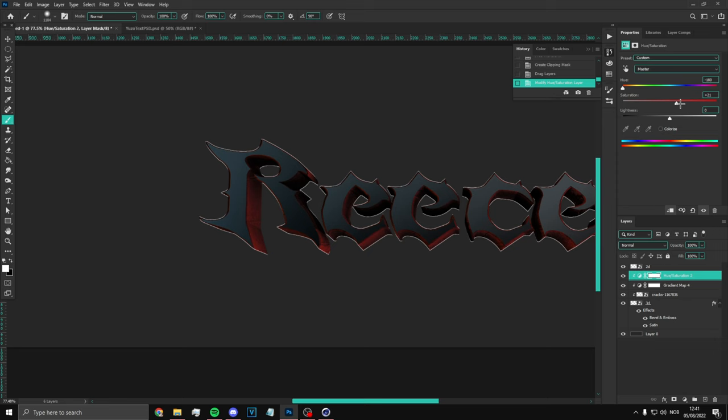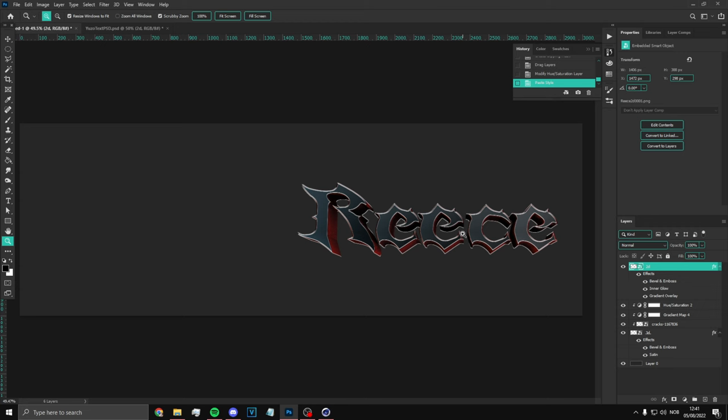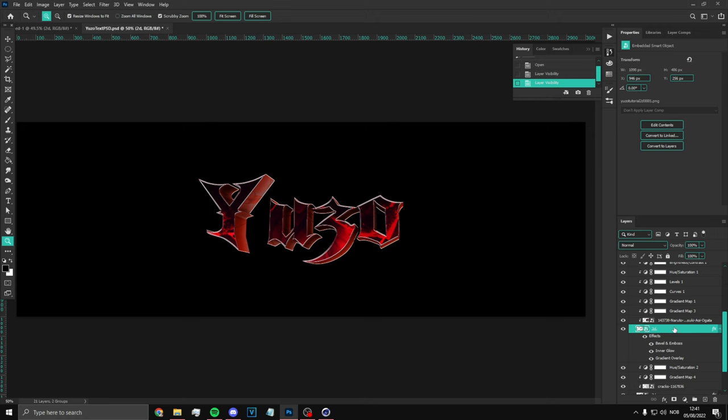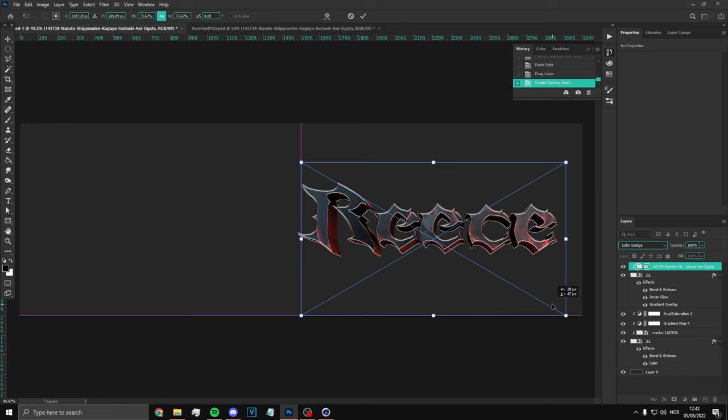Now go back here — go to the 2D layer, right-click and copy layer style, then click paste. Let me know if I'm going too fast, I'm really sorry. What I'm showing is: right-click, copy layer style, then paste it to the other layer. Here is an image — you can use any image, I'm just gonna use this Kaguya thing.